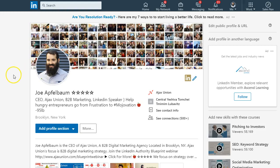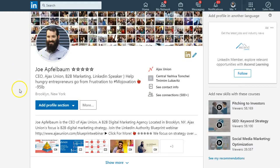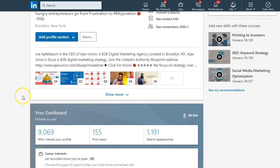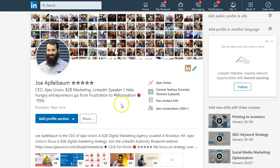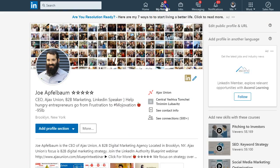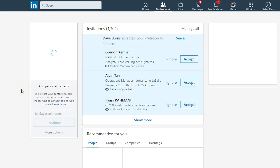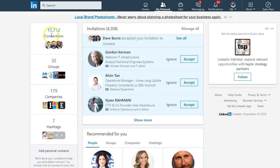People want to know how do you export your connections on LinkedIn? As you can see here, I have quite a few connections. If you click on My Network, you will see that I have 15,712 connections, and I have 4,304 people waiting to connect with me.